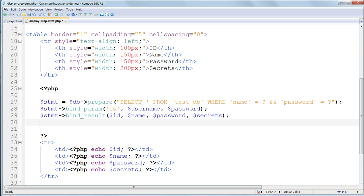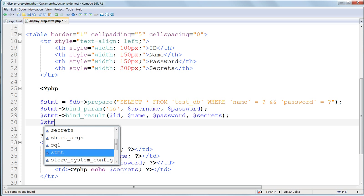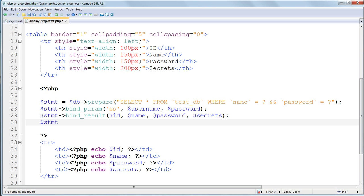Then we execute the prepared statement using $stmt, and then the arrow execute, and its parentheses.